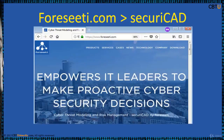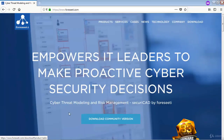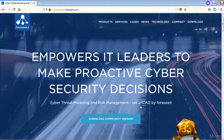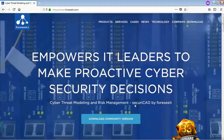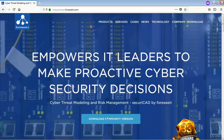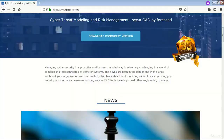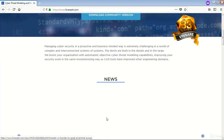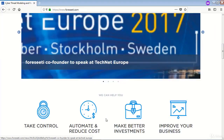Foreseeti's SecurityCAD is a commercial threat modeling tool. This is the Foreseeti website — you can download a community version of SecurityCAD, a cyber threat modeling and risk management tool, and explore the site for more information.